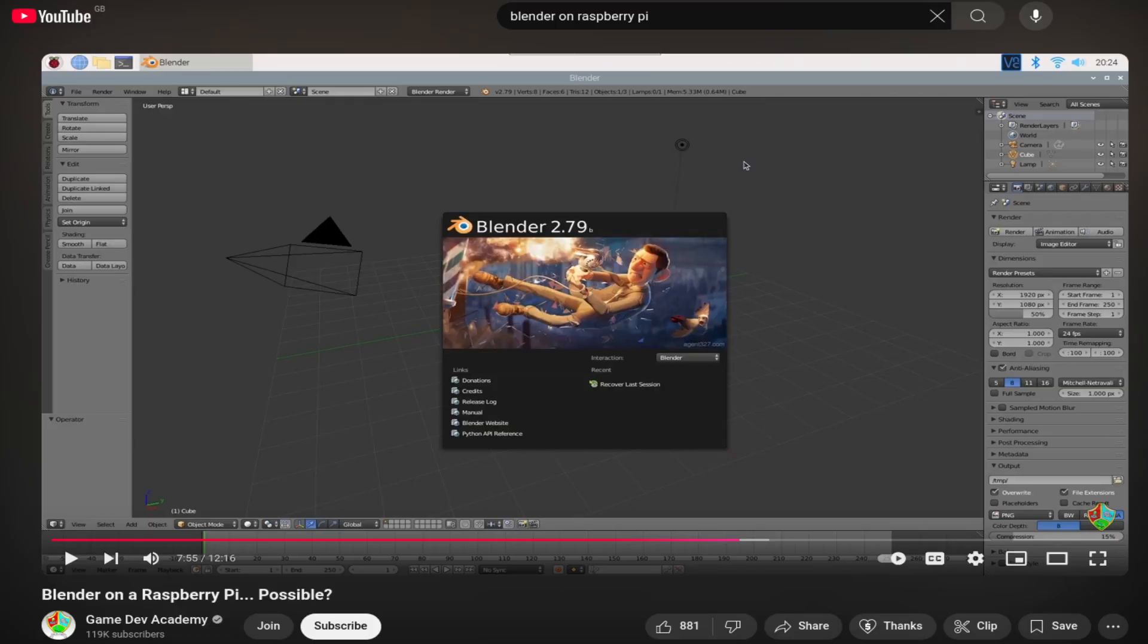I managed to install Blender, but when I launched the program, it just showed a black window and immediately closed. However, people have gotten Blender to run on a Raspberry Pi, so I think it should be possible on this thing.